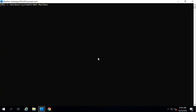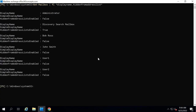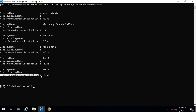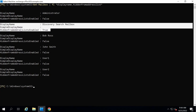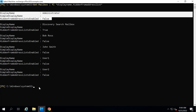Next, we need to make sure that on-premise mailboxes are not hidden from address list. To verify this attribute, run Get-Mailbox | FL DisplayName, HiddenFromAddressListsEnabled. Here we can see all mailboxes have HiddenFromAddressListsEnabled set to false, meaning they are not hidden from address list. The discovery search mailbox shows true, but we do not need to migrate that mailbox. For all the other mailboxes this is set to false.